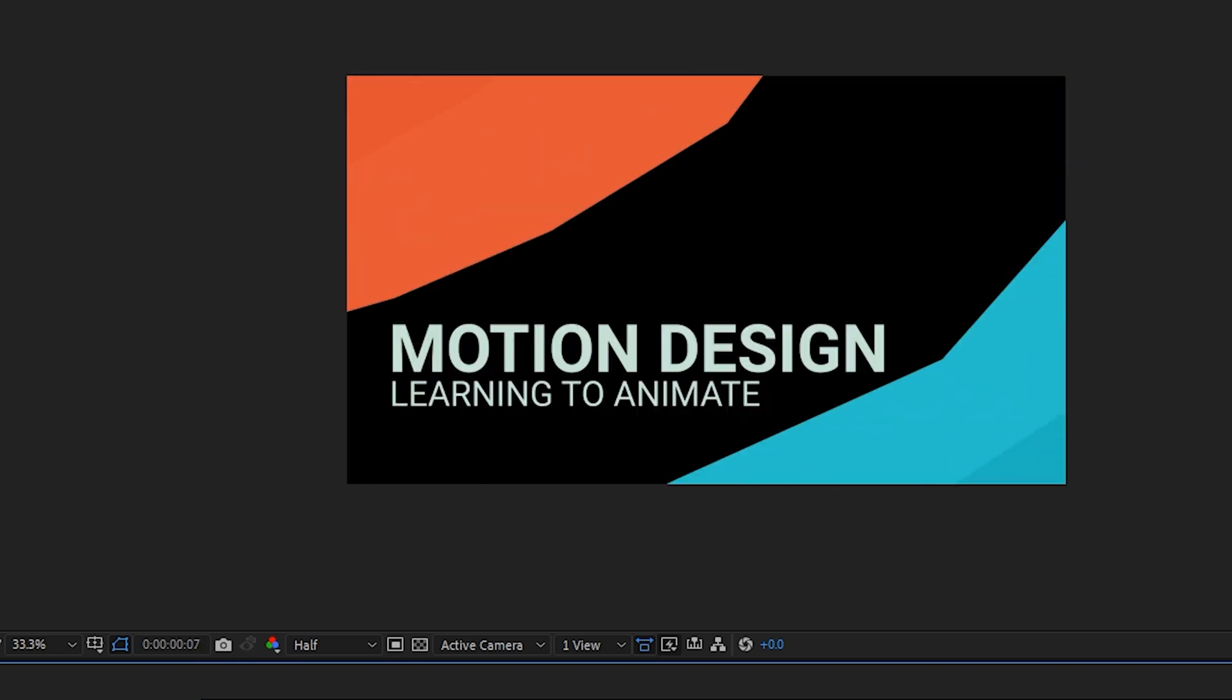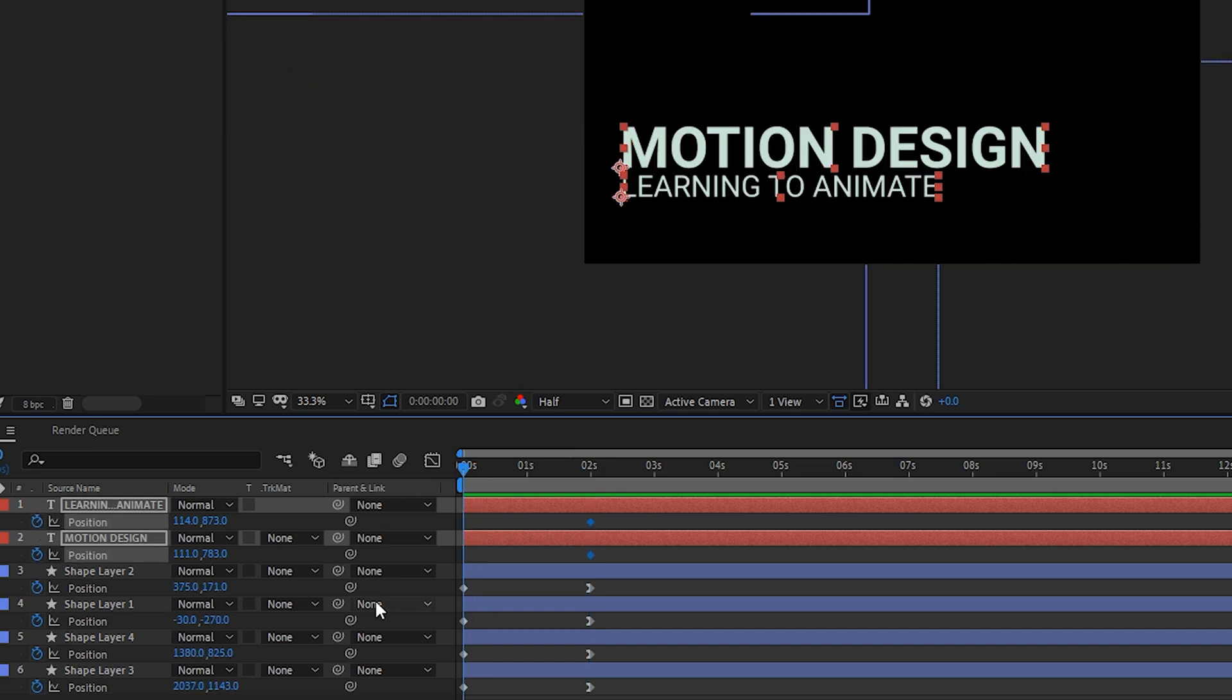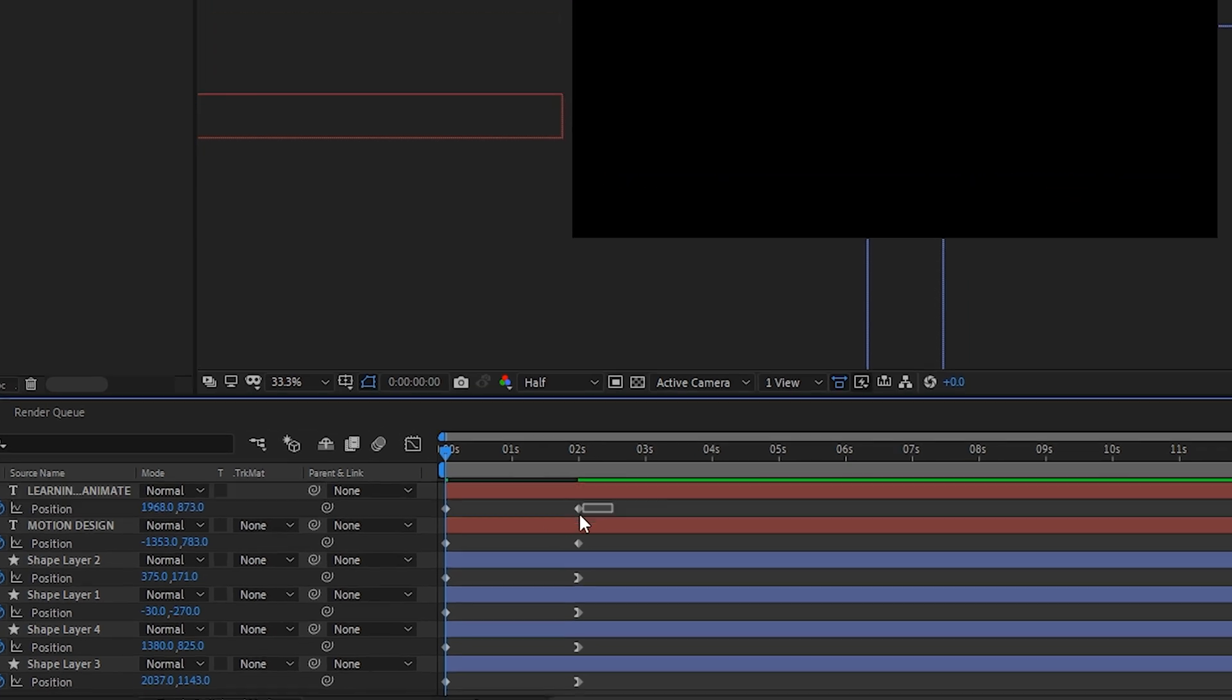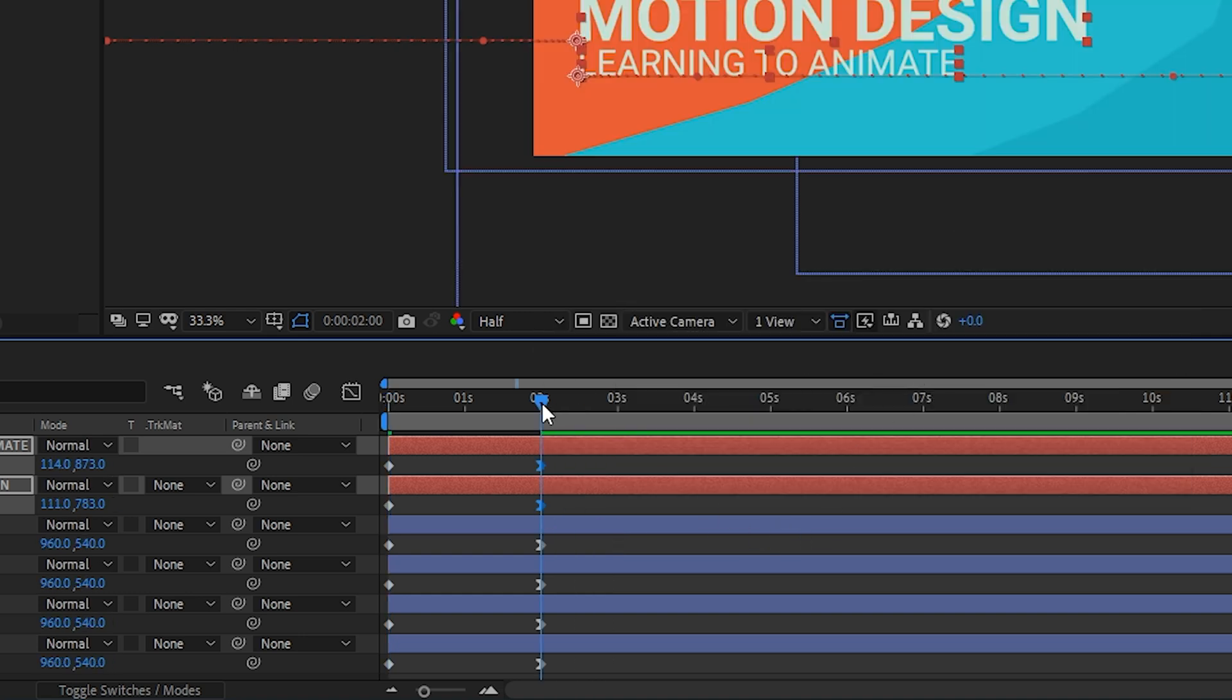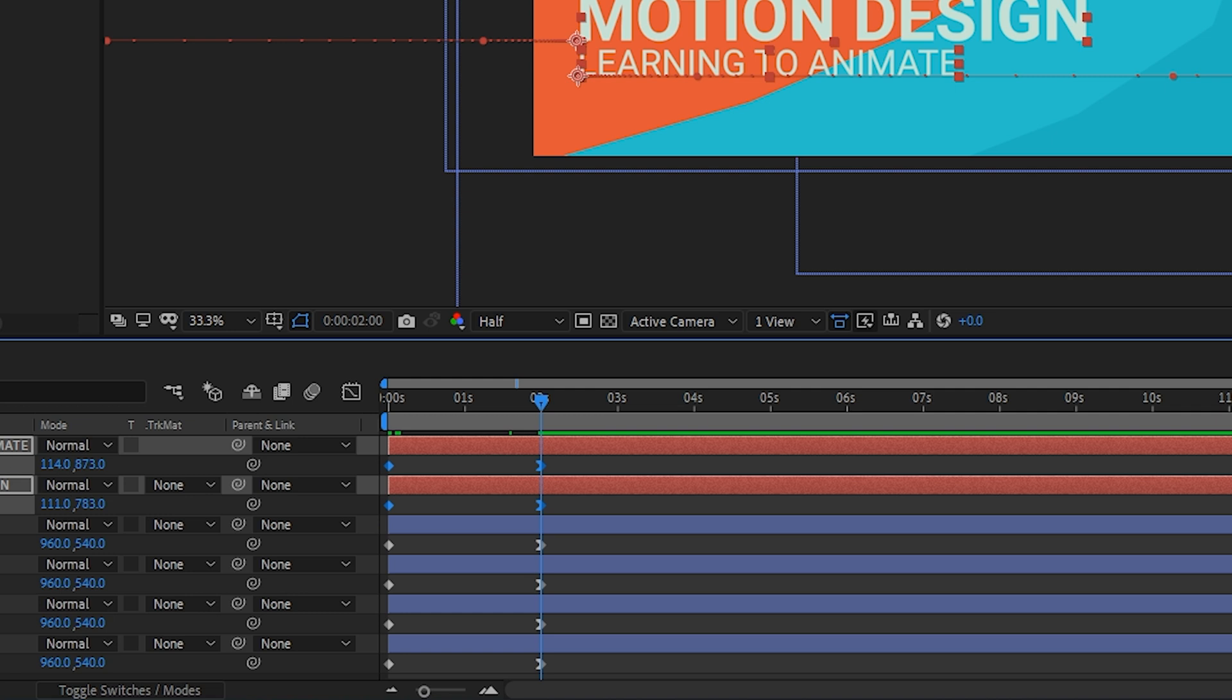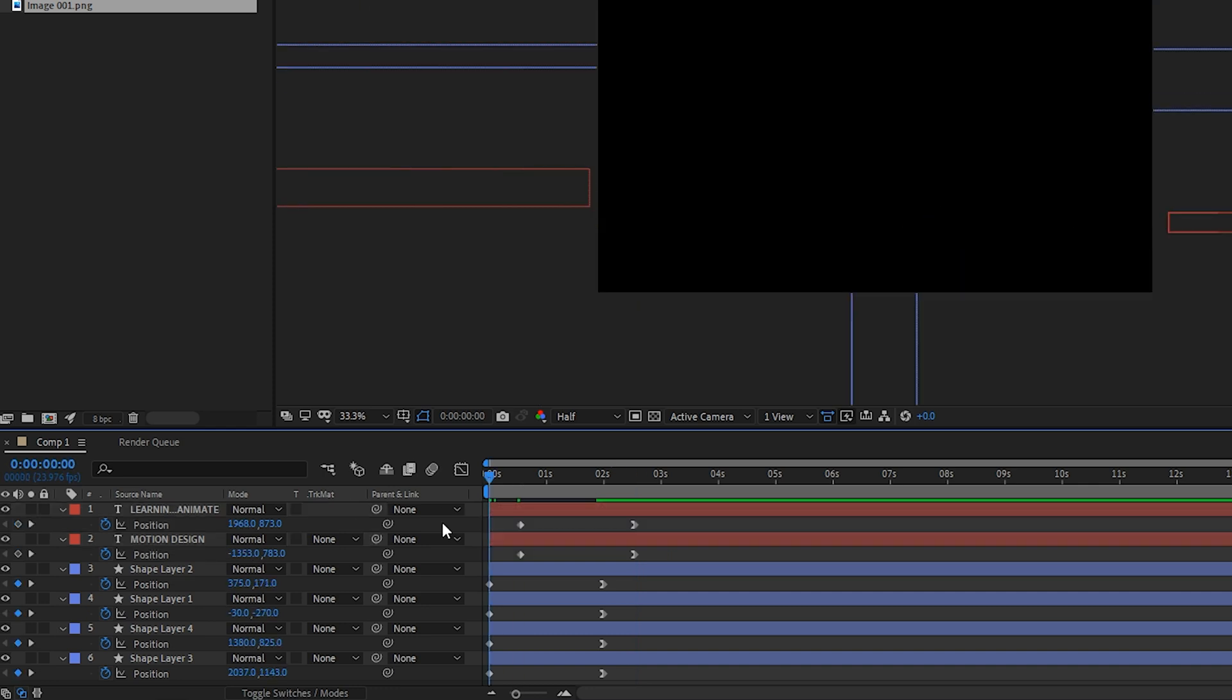That looks a lot smoother than what we had originally. For our text we'll do the exact same thing. We'll click on the two layers, press P on our keyboard, make our keyframes, then go to our first frame. For our motion design layer we will animate it starting from the left, and learning to animate we'll do it from the right. Once again we'll select those two keyframes at the two second mark, right click, go to keyframe assistant, easy ease in, go to our speed graph. Then let's delay the text from animating in just a few frames. We'll select all the text keyframes and move those over to the right so the motion design shape layers animate in at two seconds and the text layers animate in at about two seconds and 13 frames. Let's preview this.